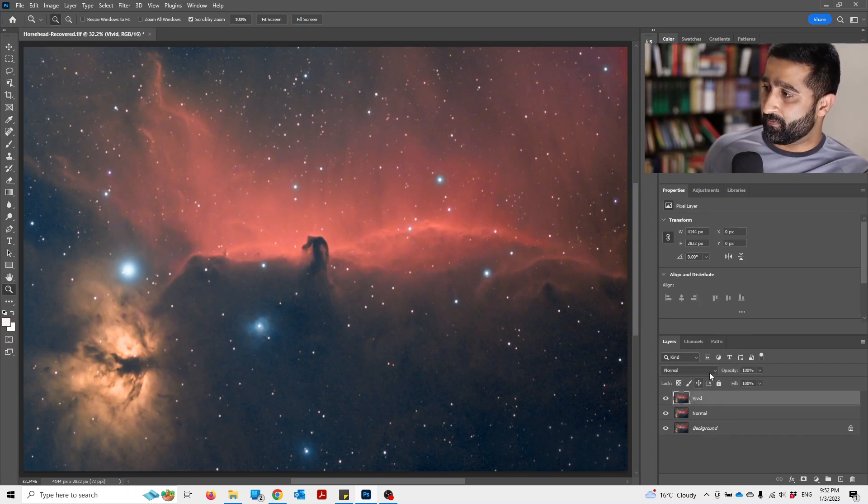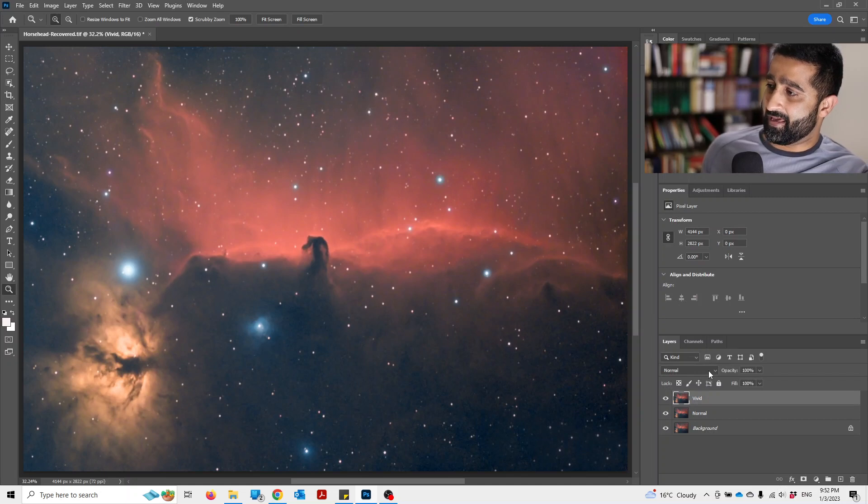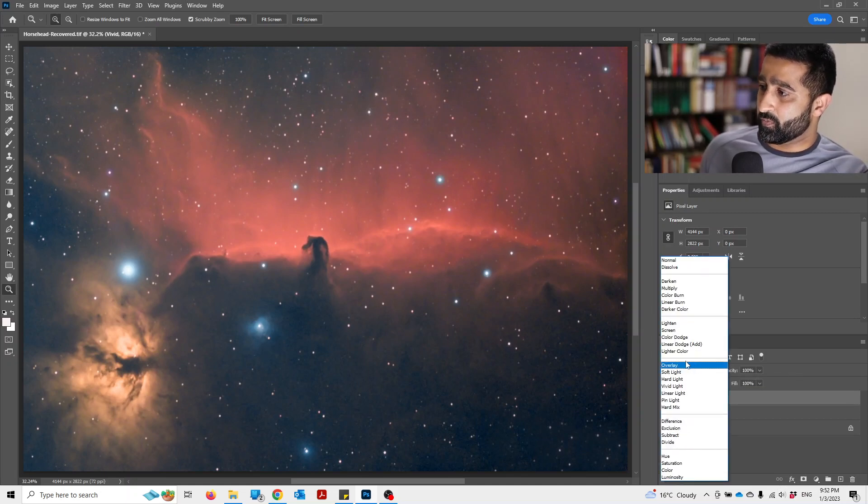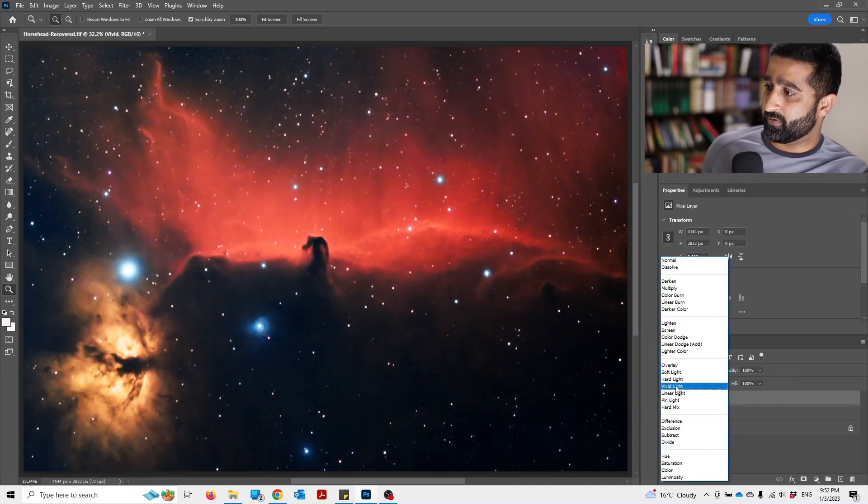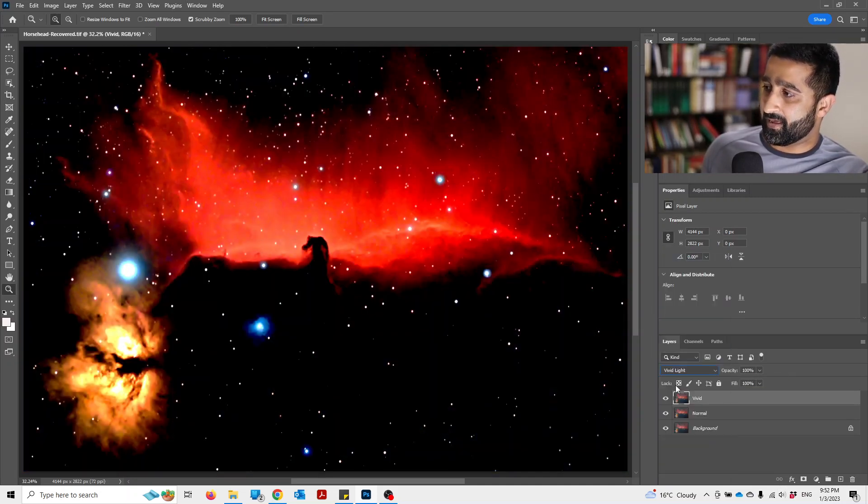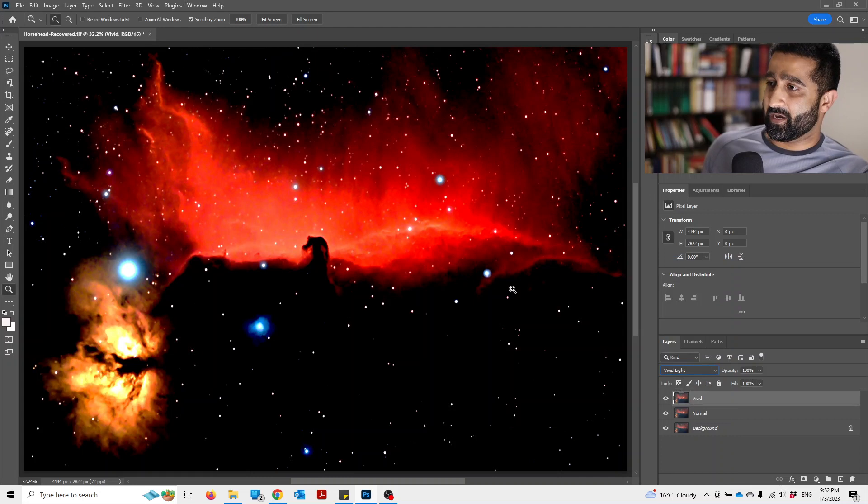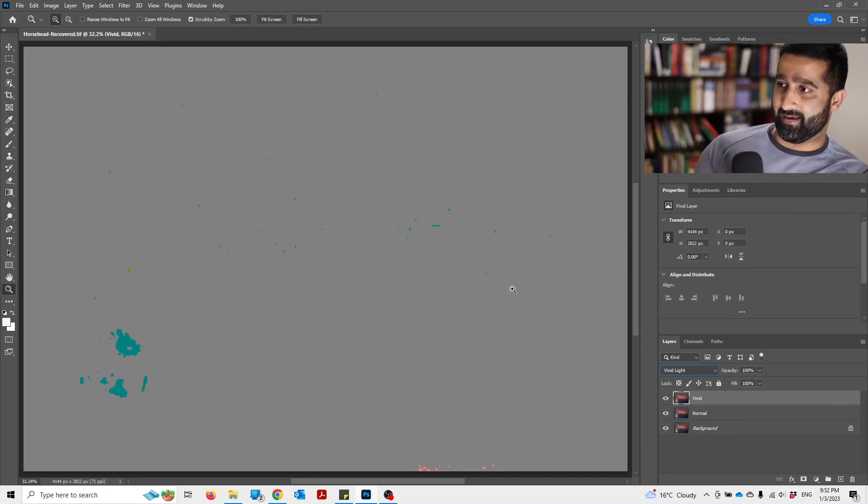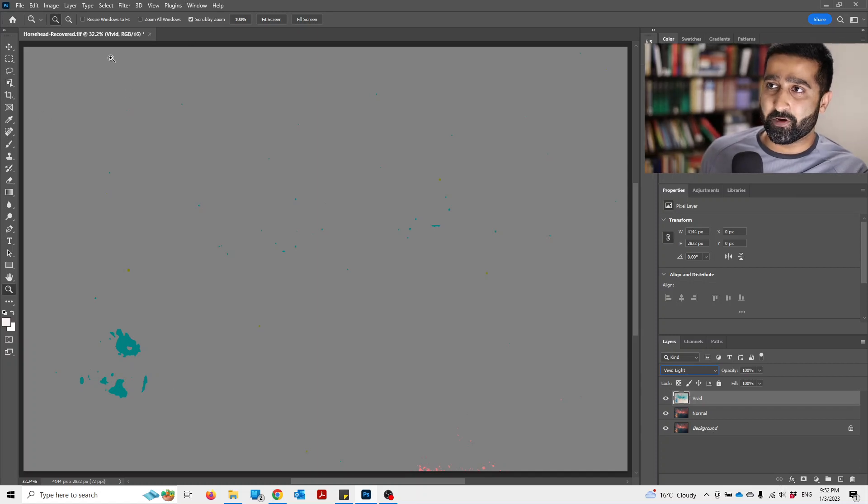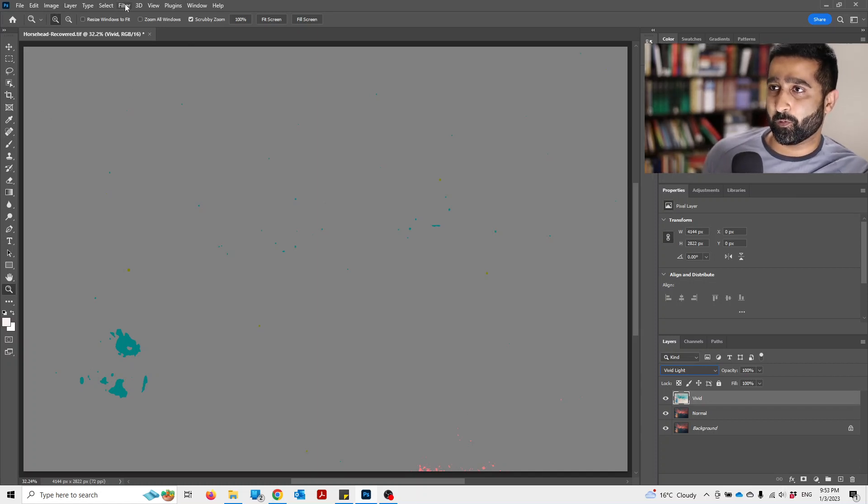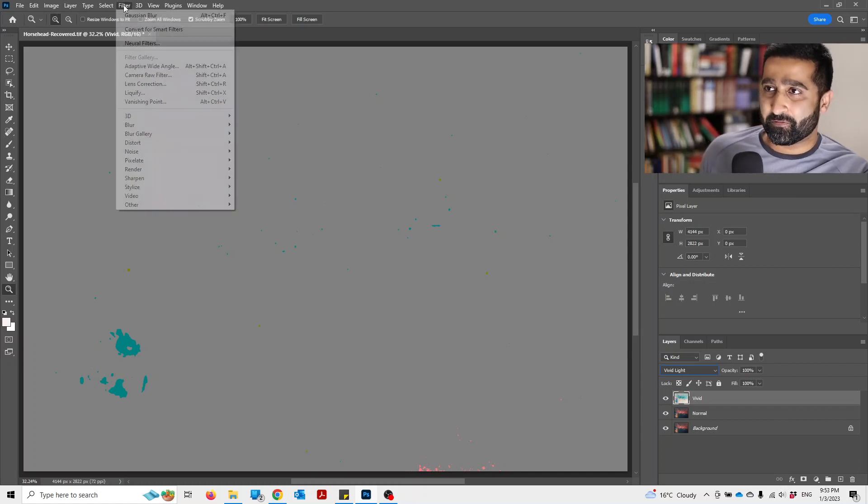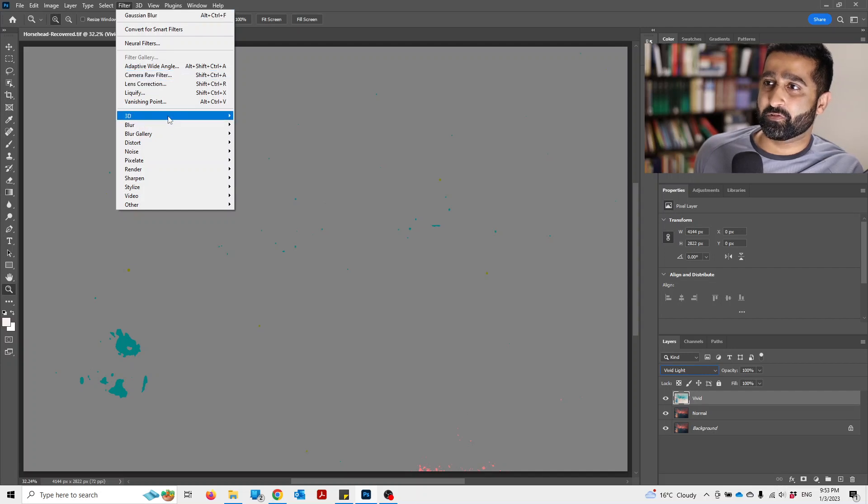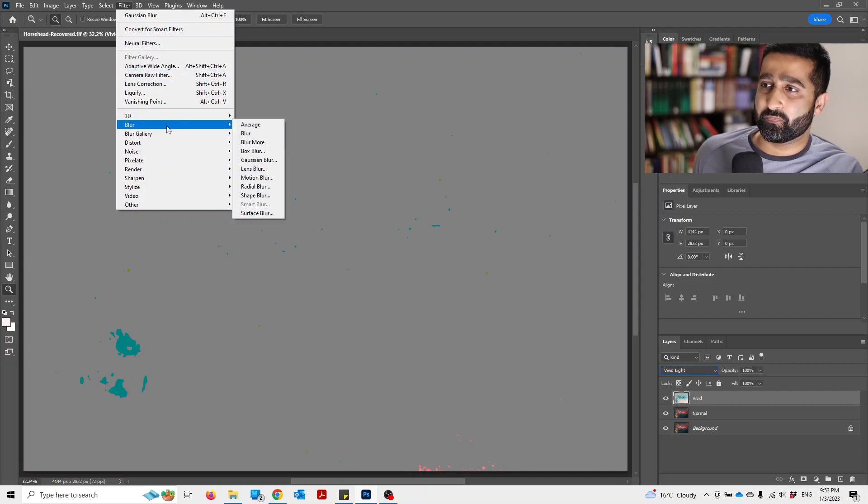Click the vivid layer and then change from normal to vivid light. Once you've done that, click Ctrl+I. This will invert the image, which is exactly what we want. Next you go to filter and we will use blur and Gaussian blur.